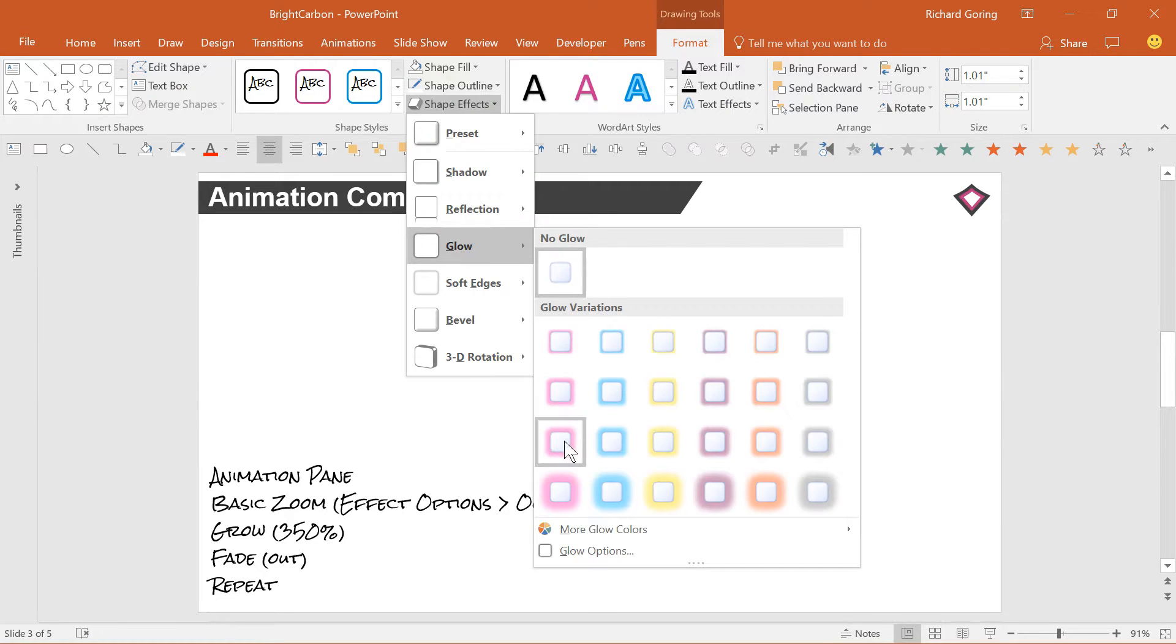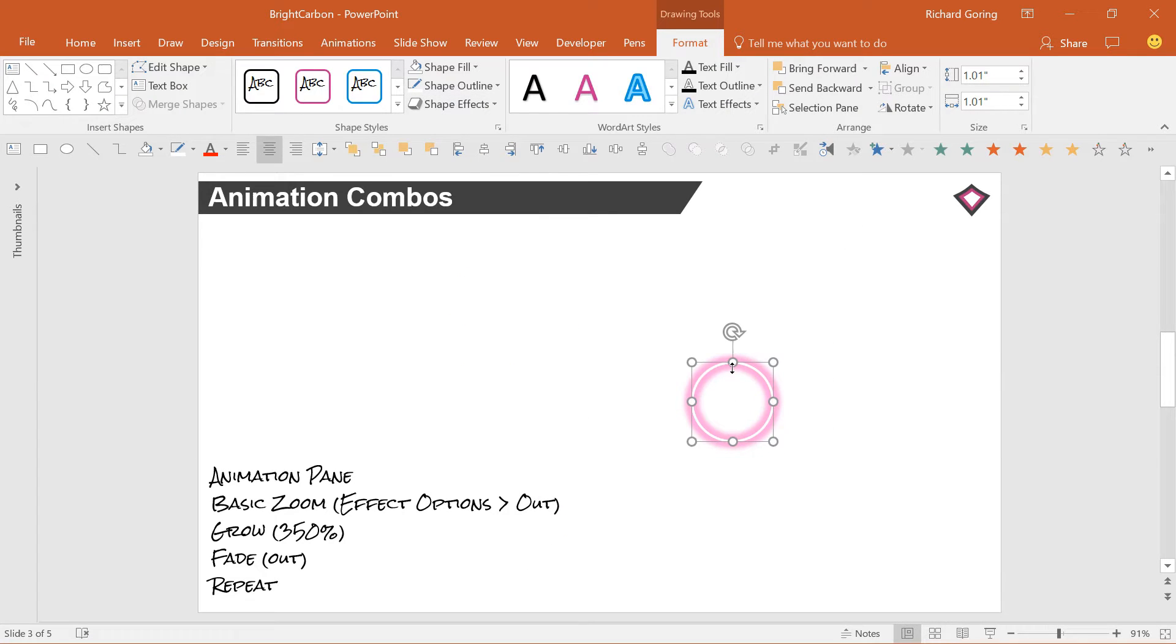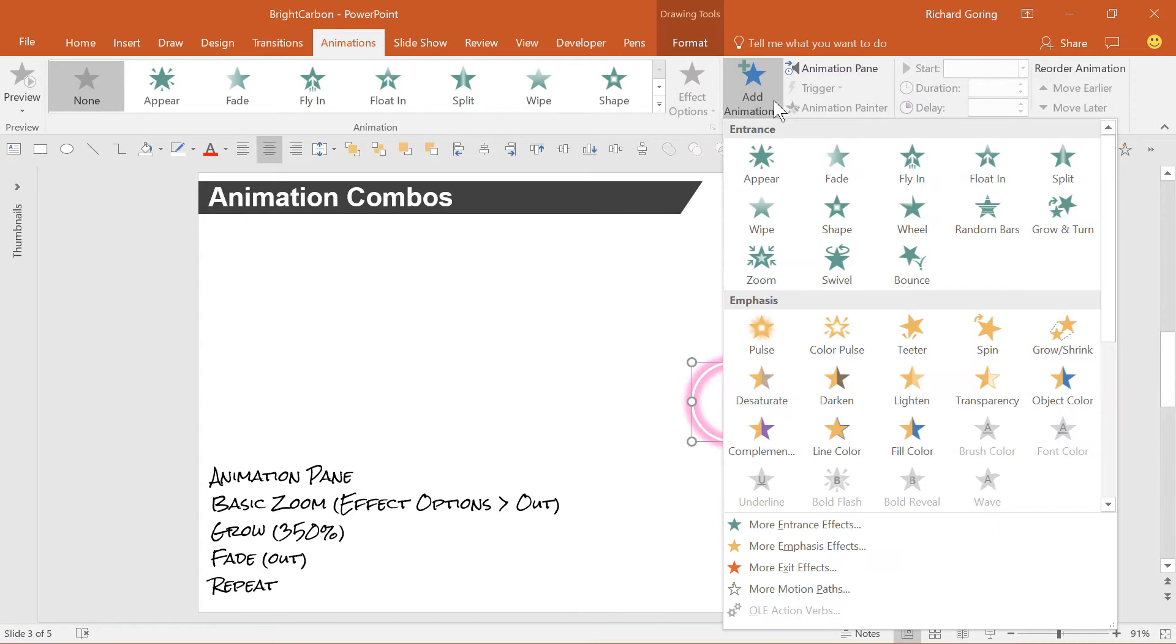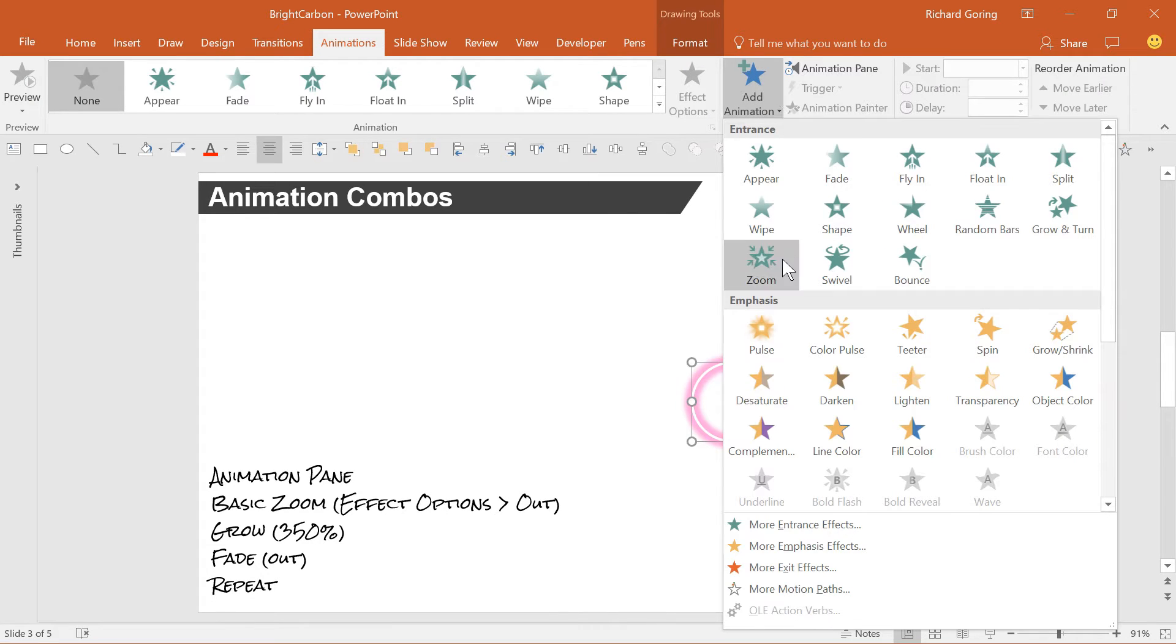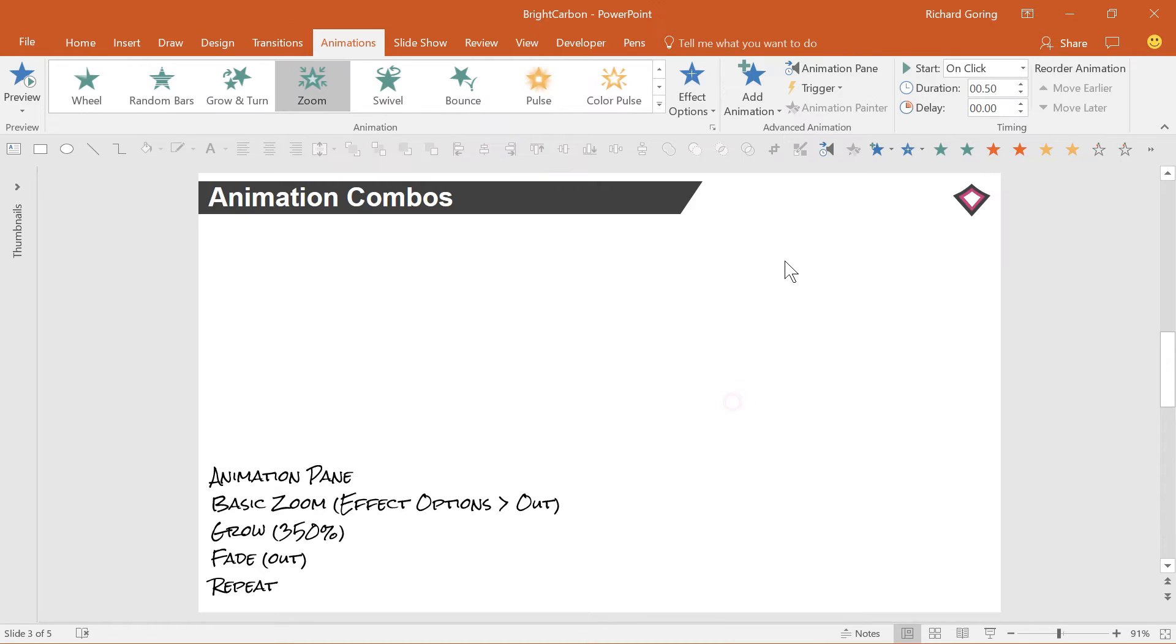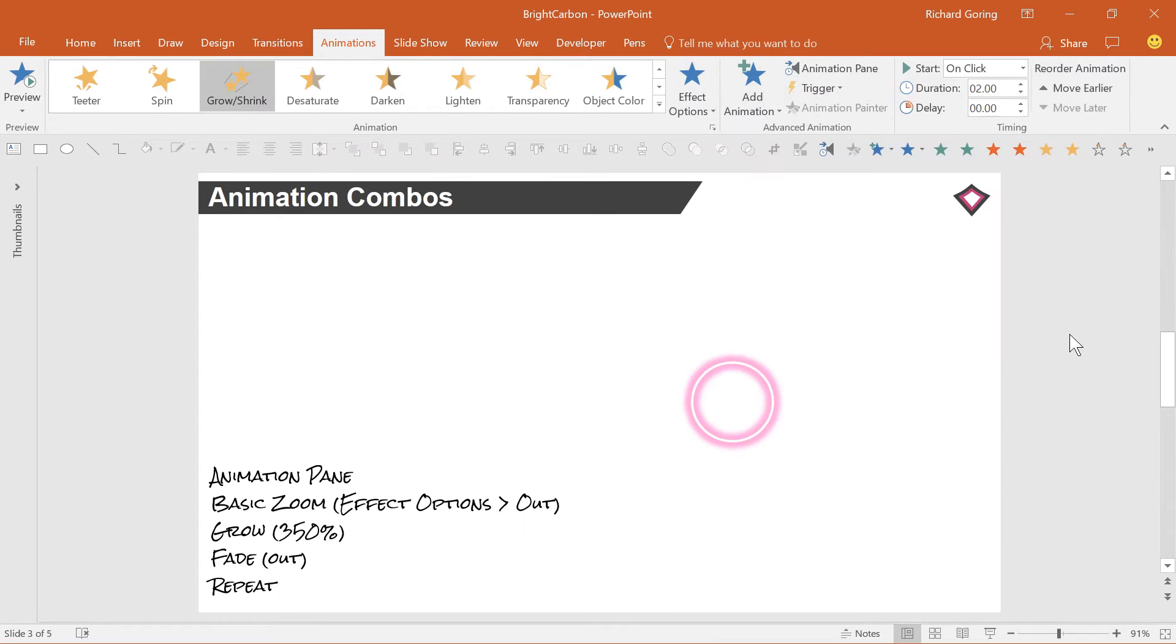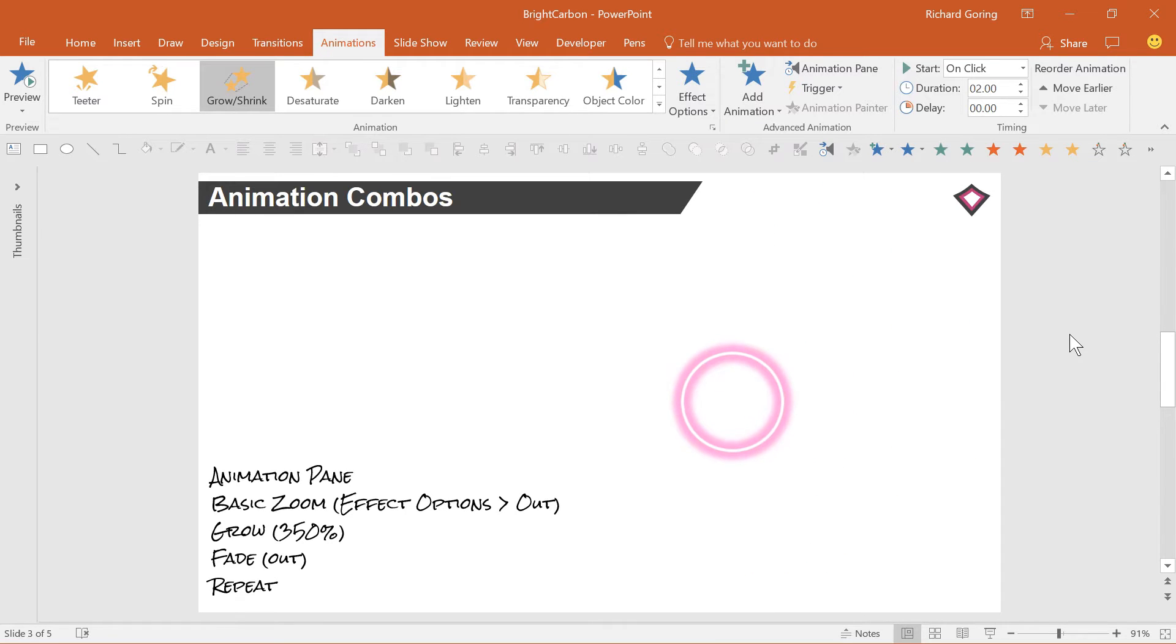But how to animate it? Well, go to the animation tab on the ribbon, and you need to add a few animations. You'll need an entrance animation to make it appear on the slide. A zoom is a good one here. Then an emphasis grow shrink animation to make it larger and spread out.